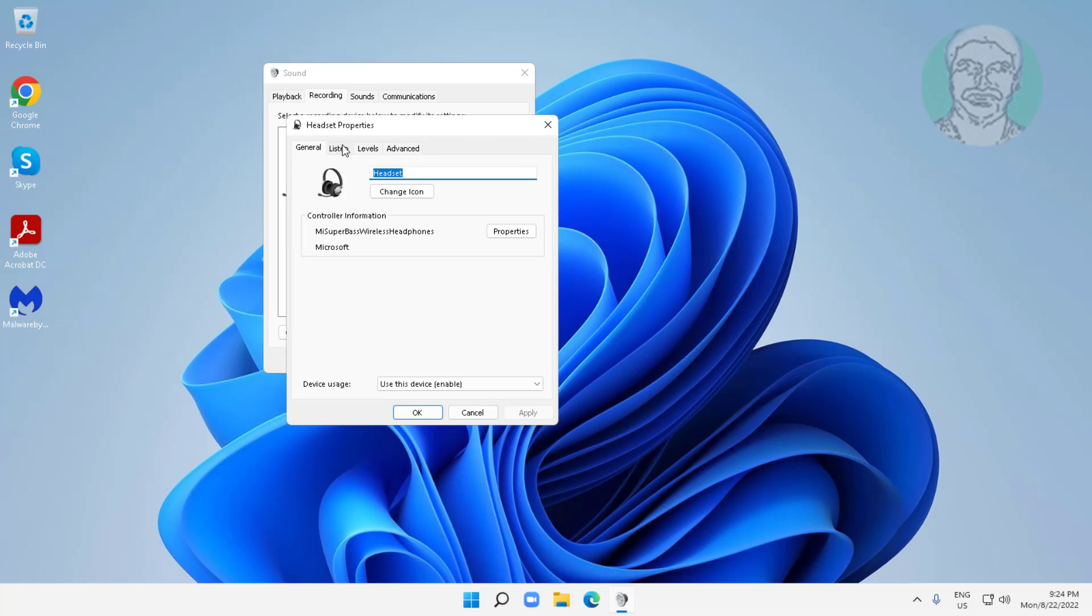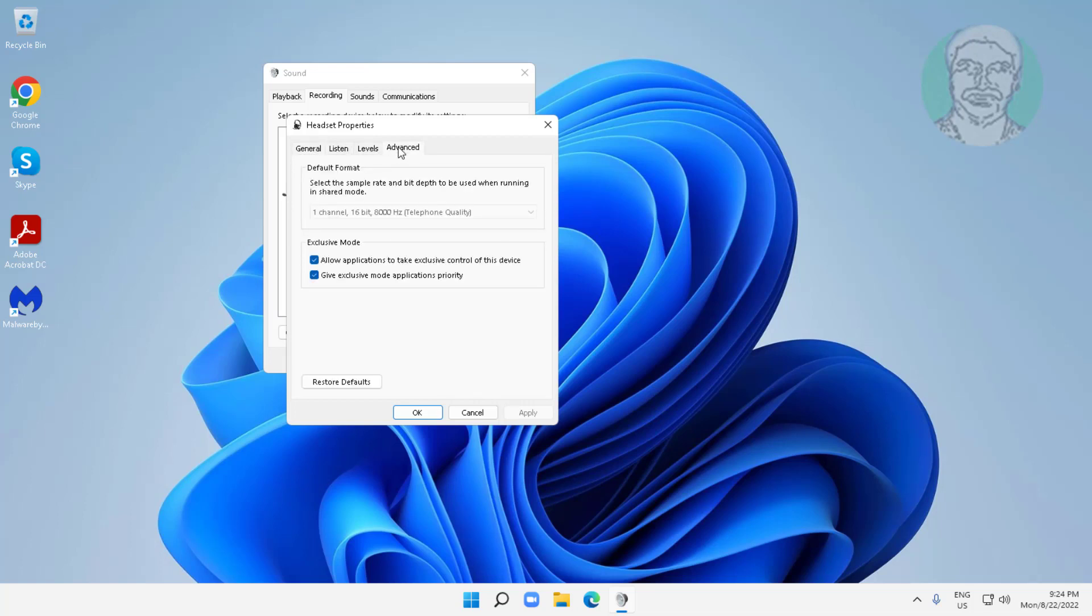Click advanced tab, uncheck allow applications to take exclusive control of this device. Click OK.